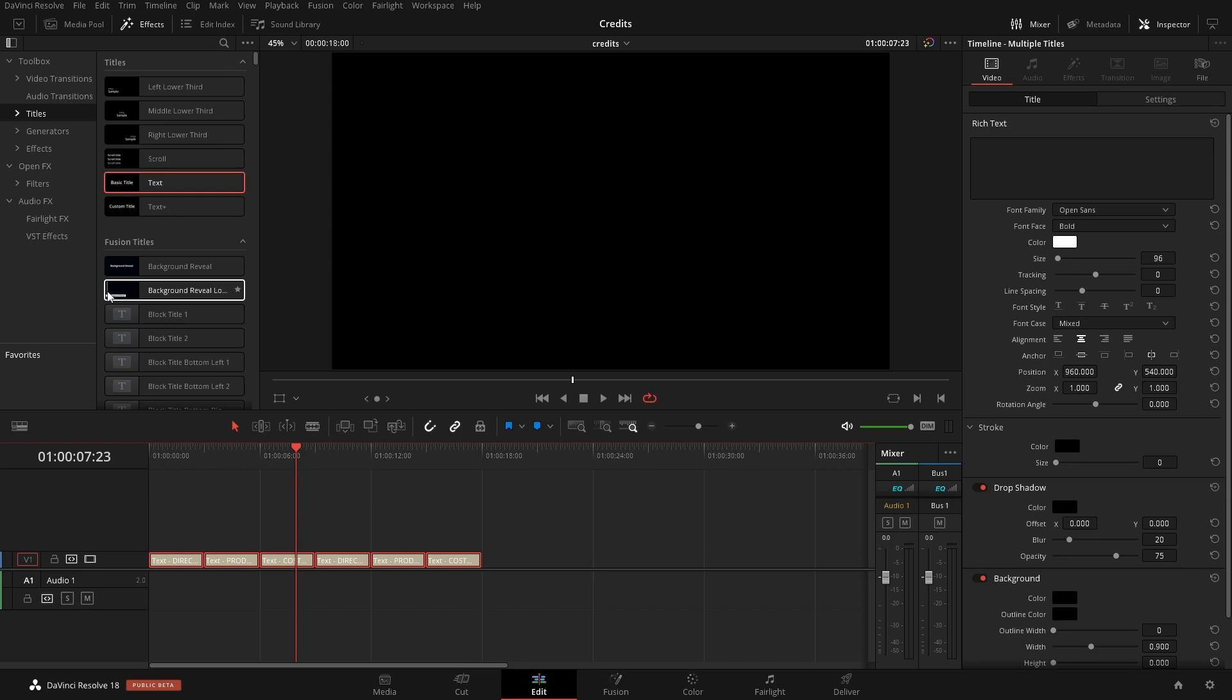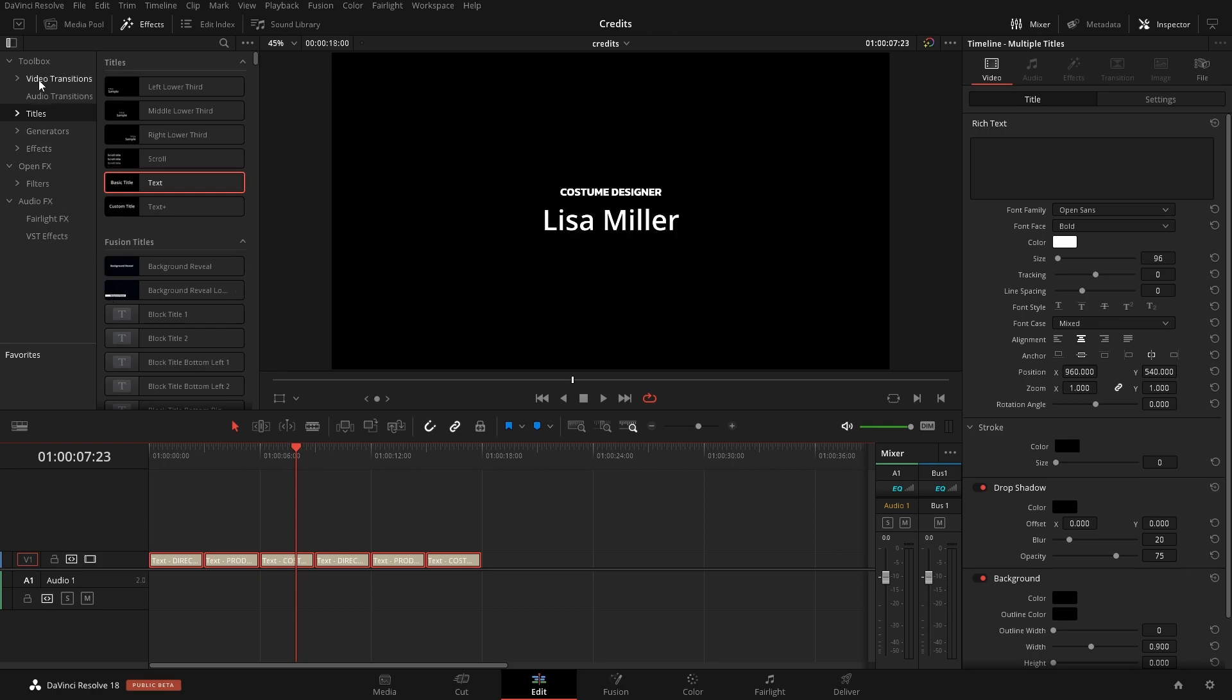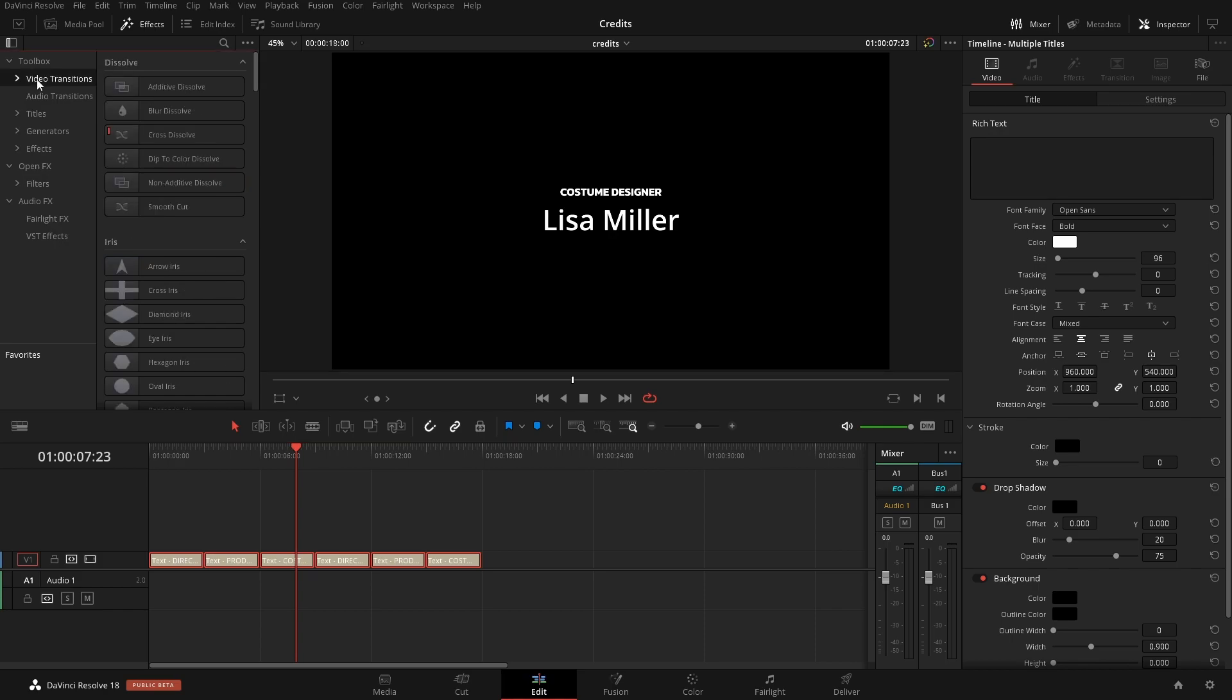We're going to follow that up by adding in a transition. First we have to set up the default transition that we want to use so we can use a keyboard shortcut instead of adding them in individually. We'll come up here to Video Transitions and come into Dip to Color, right-click on that and Set as Standard Transition. We can see the little line there.